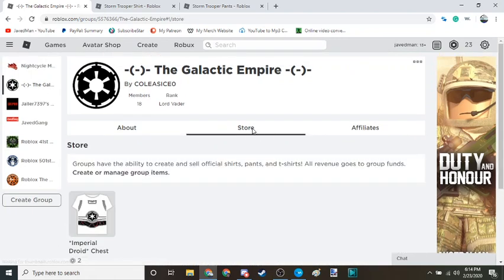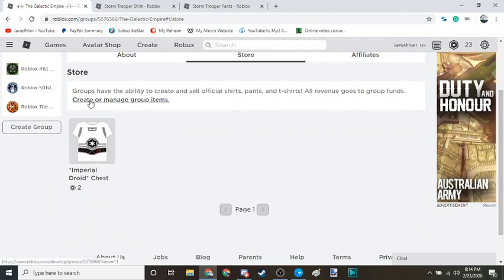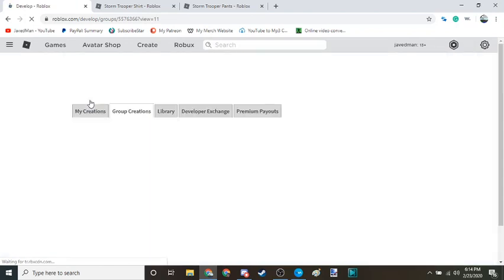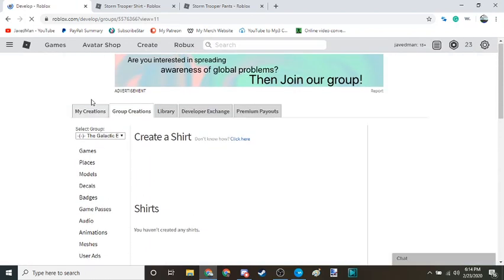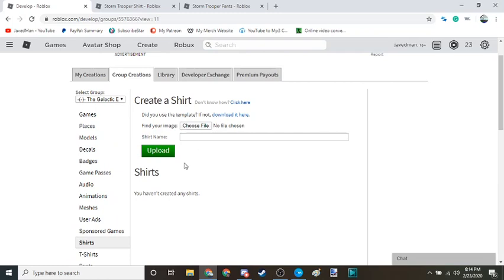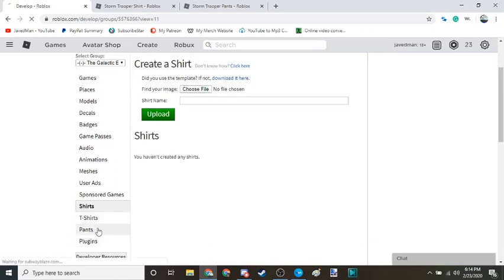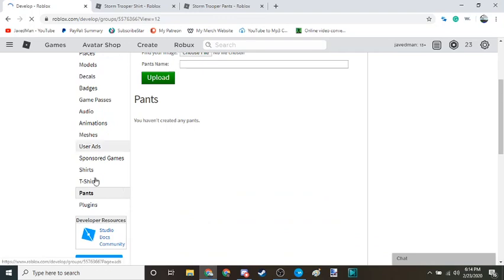Now I'm going to show you how to make items and stuff. So first things first, you're going to go here to create or manage group items. You should be taken here to the shirt or the pants depending on which one you're going for.